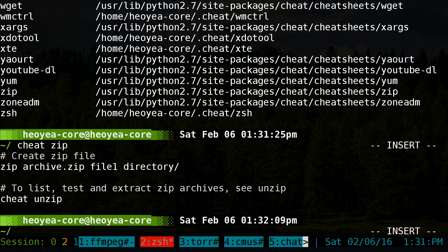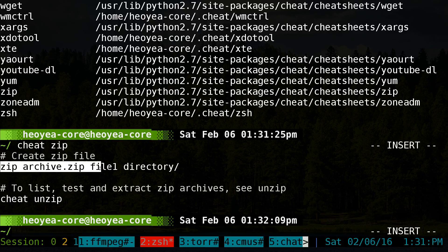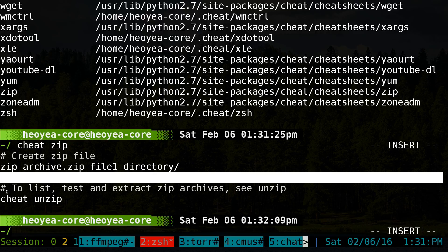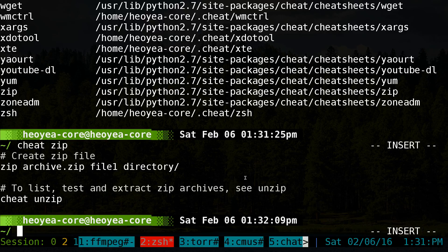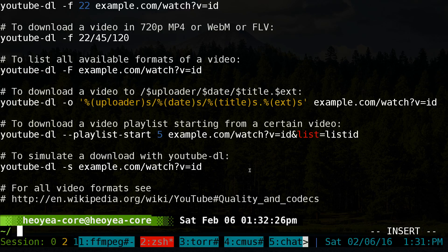You can pull up a cheat sheet by running 'cheat' followed by the name. For example, 'cheat zip' will show you a comment describing how to create a zip file along with the command. Similarly, running 'cheat youtube-dl' will pull up the youtube-dl cheat sheet.